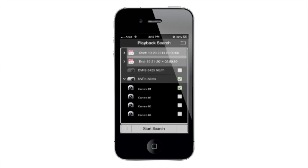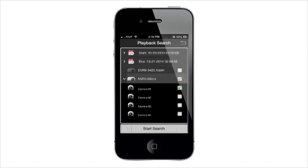Select the time and date range that you would like to search. Select the camera you would like to remotely play back, then tap Start Search.